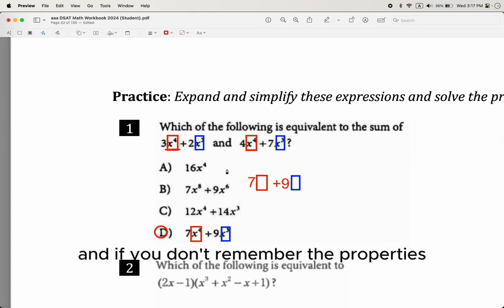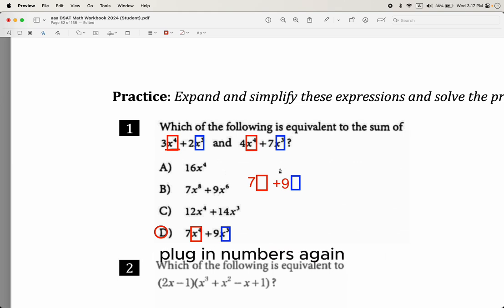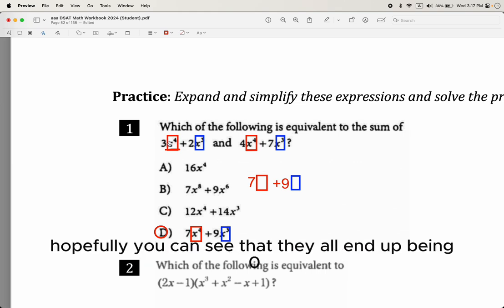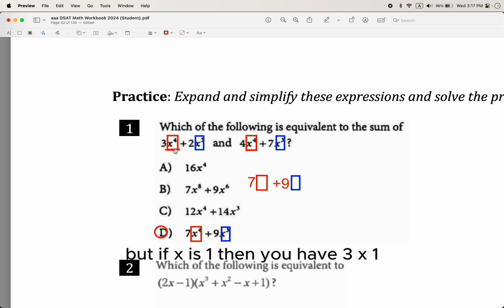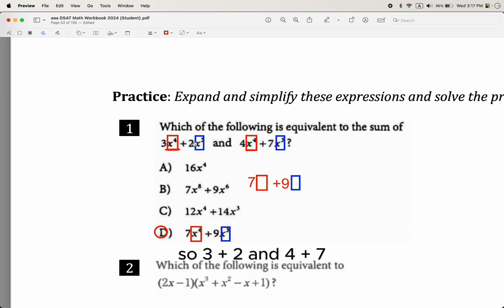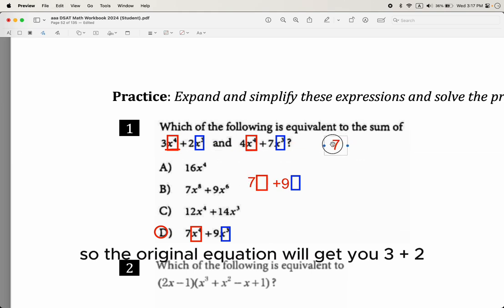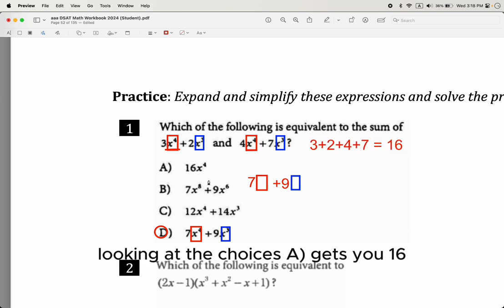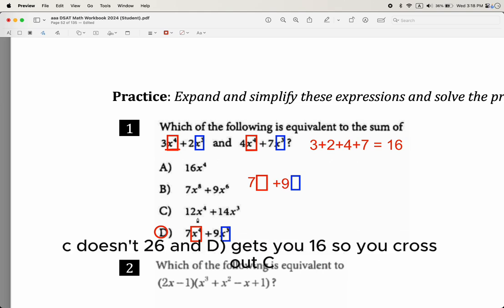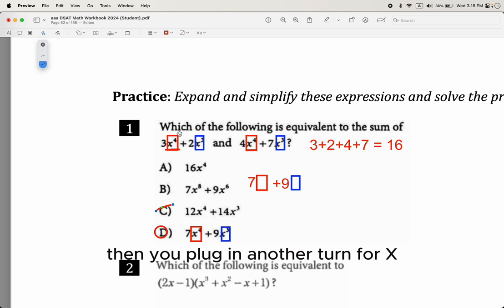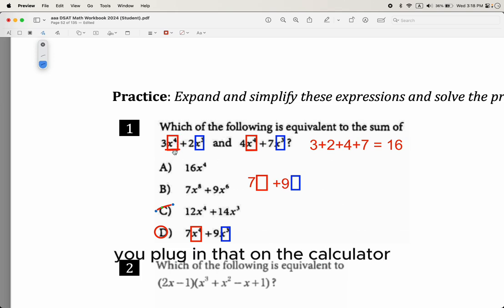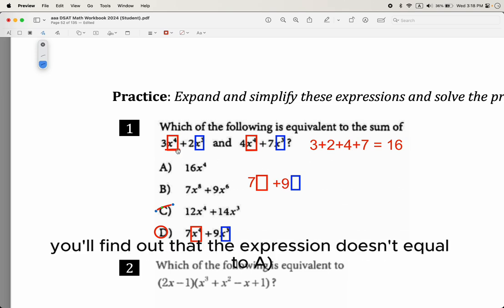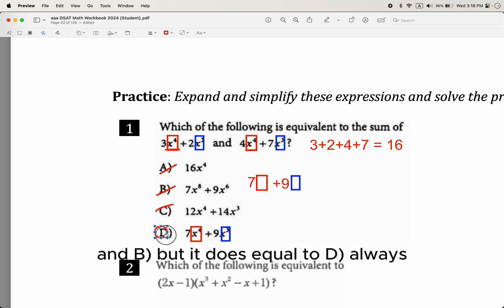If you don't remember the properties, fall back to plugging in numbers. Avoid x equals 0 since everything becomes zero. With x equals 1, the original expression gives 3 plus 2 plus 4 plus 7, which is 16. Choices A, B, and D each give 16, but C gives 26 — so cut out C. Then plug in x equals 2 using a calculator, and you'll find only D always matches. So D is the right answer.